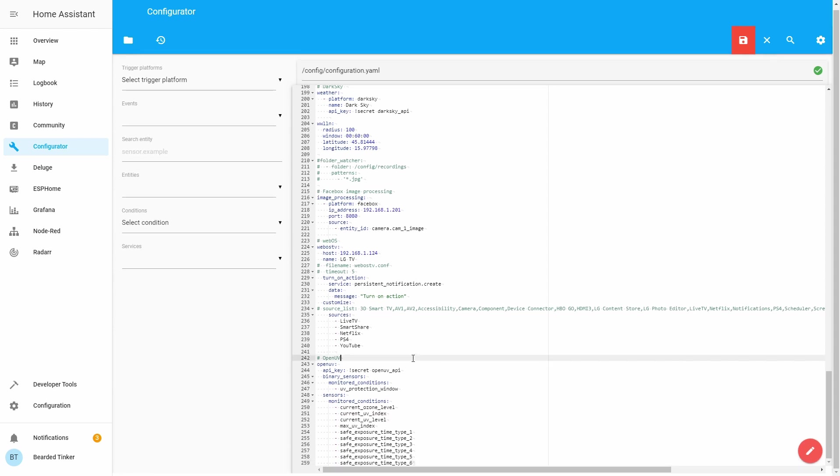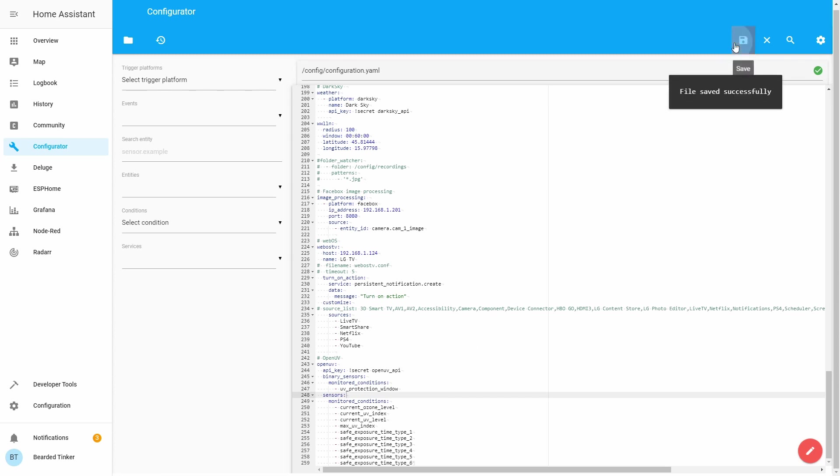What we have to do now is we have to save it. Next thing for you is go to your secrets.yaml file and define OpenUV API key. You have to copy that key that we got from the OpenUV website in your secrets file.